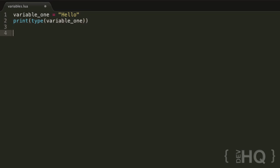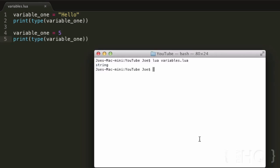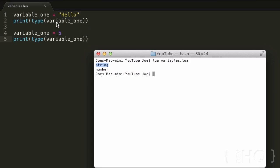Obviously strings aren't the only data type. If we go variable_one equals 5, and then run that same line with type(), we should get 'number', because that's a number data type. And there we go — first we get 'string' because that's what we outputted when variable_one was set to 'hello', and then we get 'number' because five is a number type.